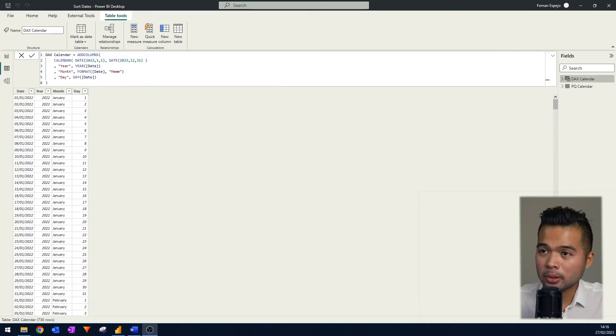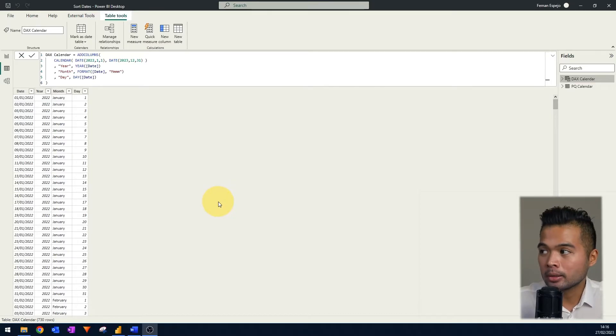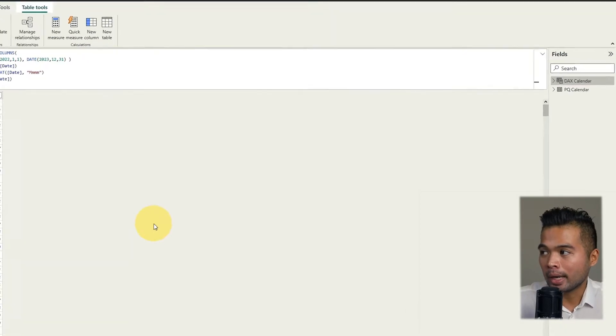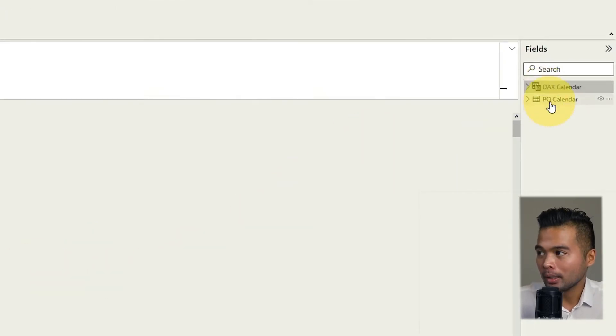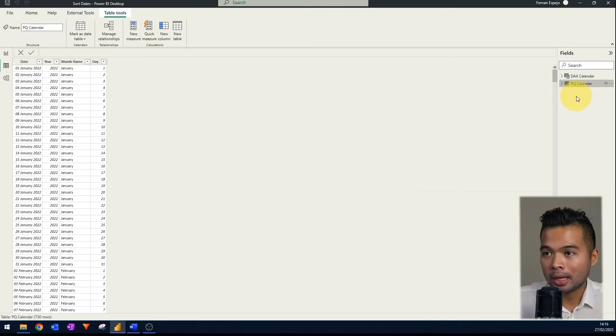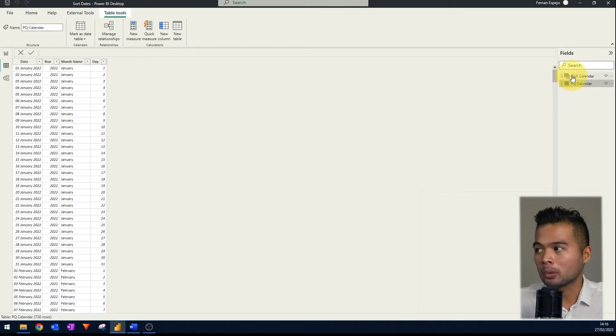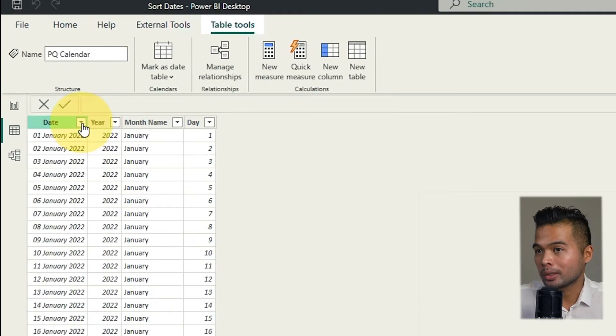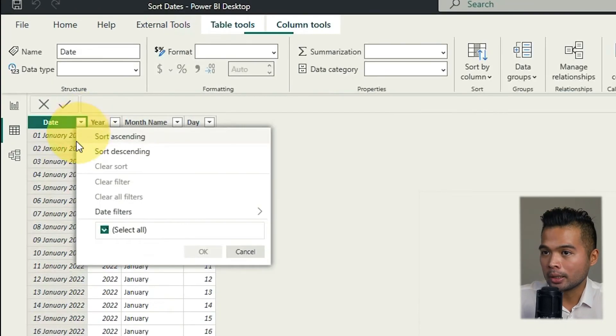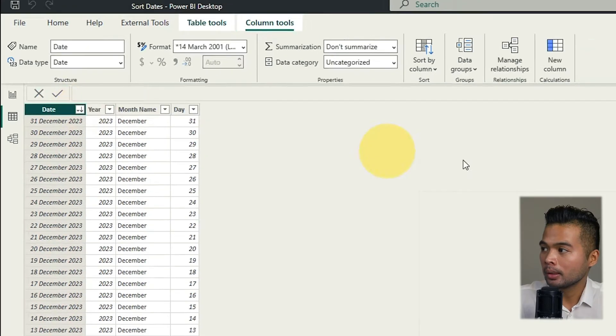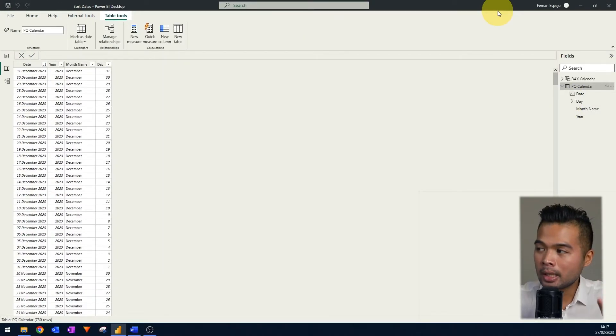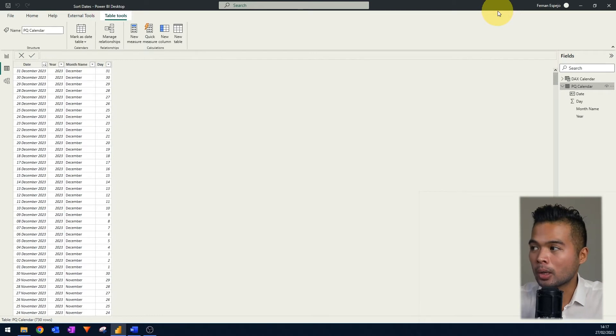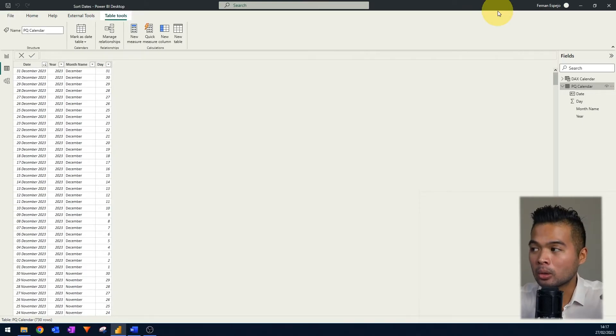So here's our report that I prepared for you today. There's two tables in this report. Both are calendar tables. We have the DAX calendar table which is created using DAX and then we have a Power Query calendar table created in Power Query. Both of these calendars have a range of 2022 until the end of 2023. Normally you'd only have one of these tables but for this demo purposes I want to show you how you can fix your dates to sort chronologically regardless if you're using a DAX or Power Query table.